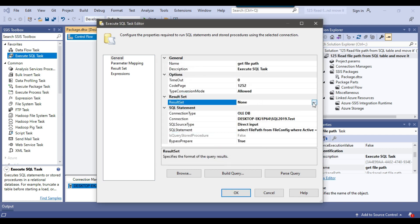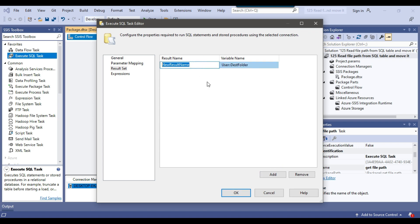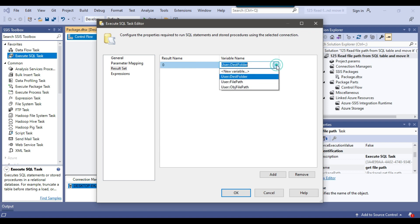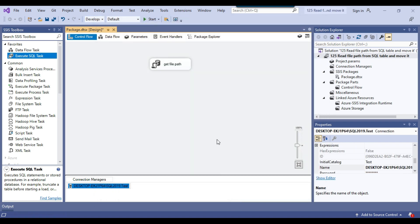From the Result Set, I will select Full Result Set because it is returning more than one value. I can go to the Result Set tab, click Add, and from the Result Set Name I will select 0 since it is returning just one column. From the Variable Name I will select obj_file_path, as this will hold the multiple values from the SQL Server table.